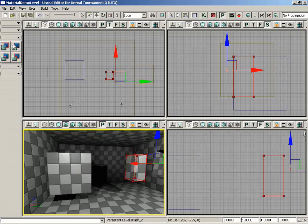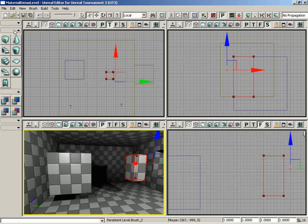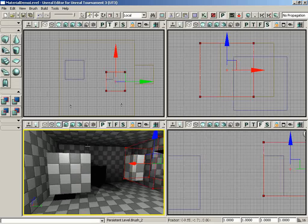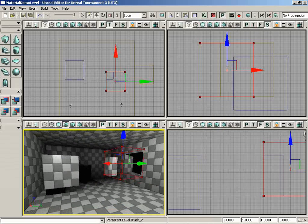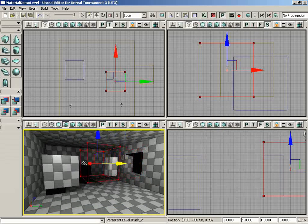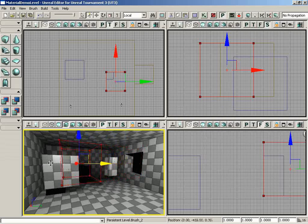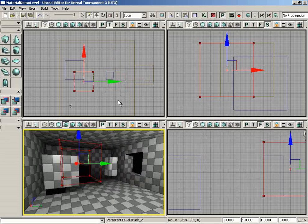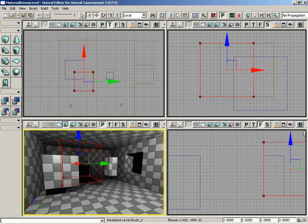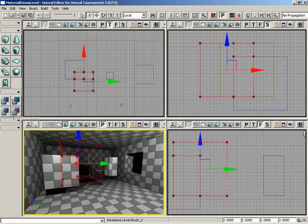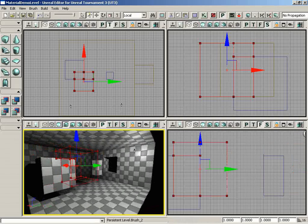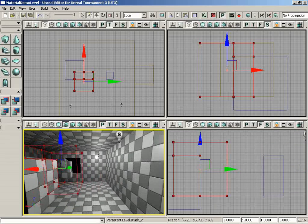Now with that, let me go ahead and expand my primitives once again, and I'll set my red builder brush back to a standard cube. And we'll slide this back over. I'm going to make the corners, once again, intersect the way they did a moment ago. And this time, however, we're going to hit CSG deintersect, and we get a much more interesting shape.